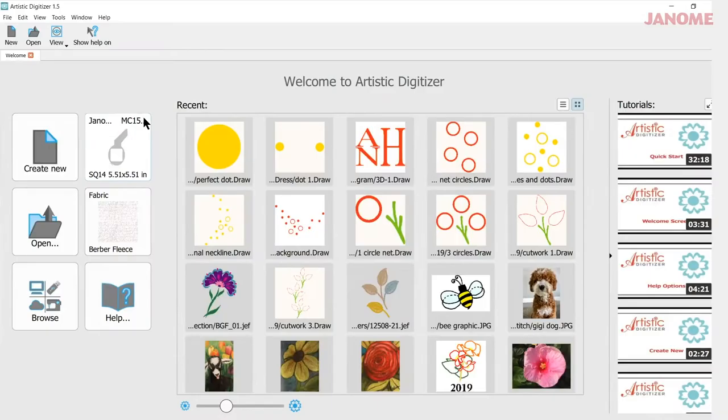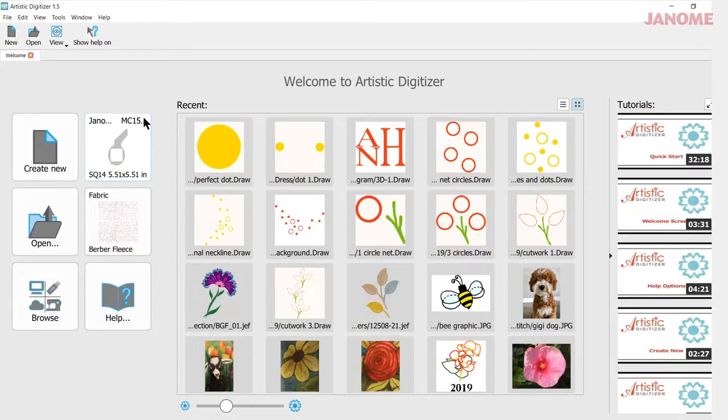Today's video will be about using the 3D effect with a font or a monogram. My name is Ann Hine, and I'm an educator with Janome. Let's get started.